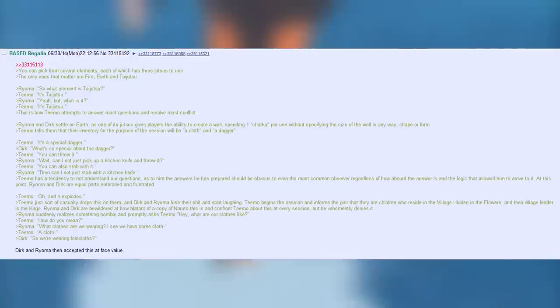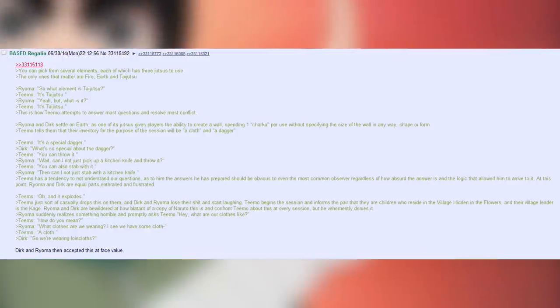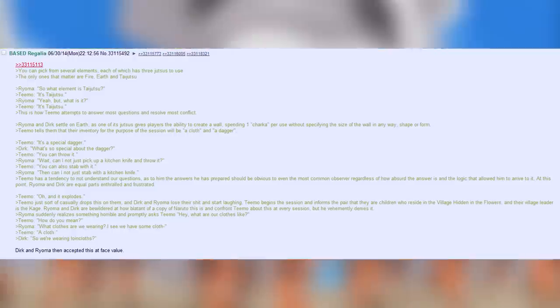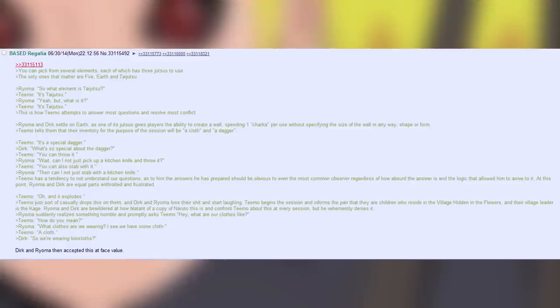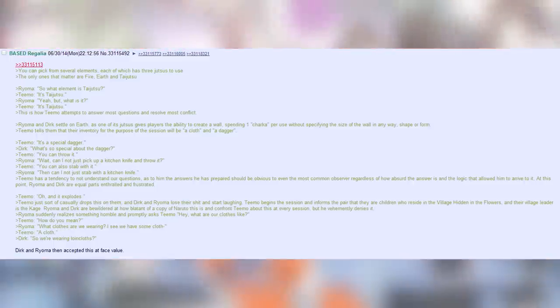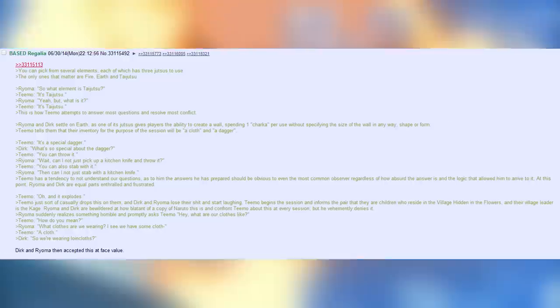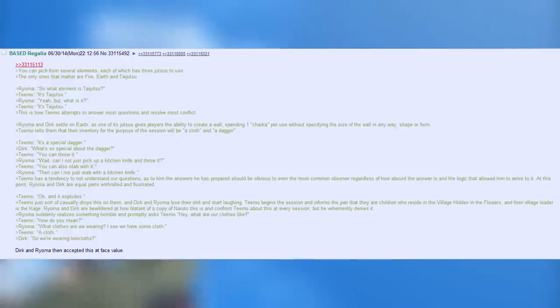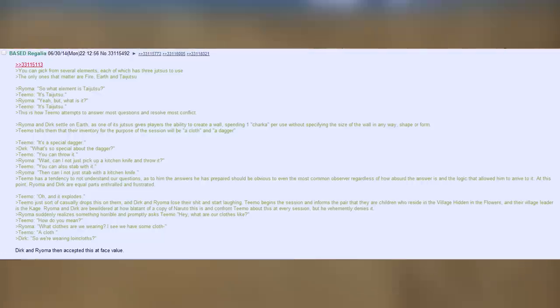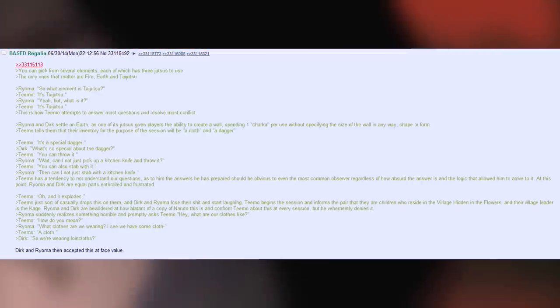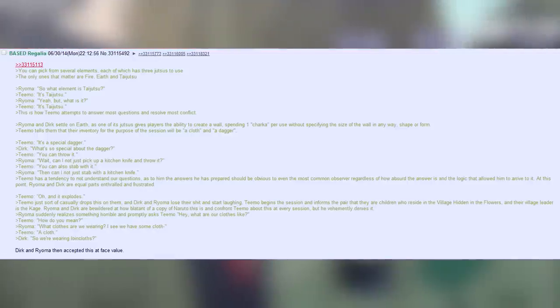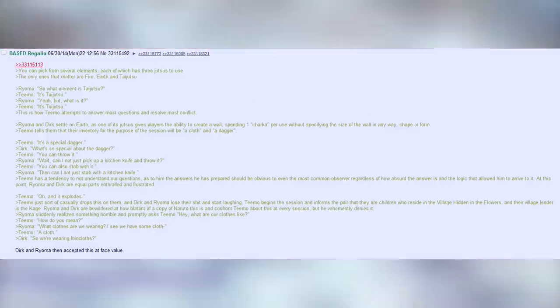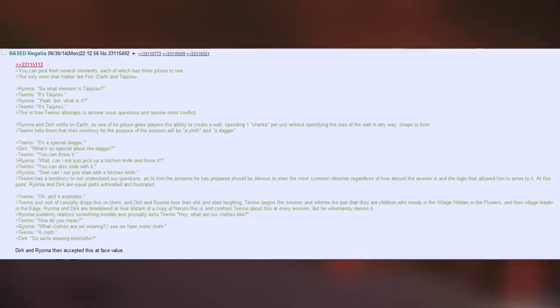Teemo tells them that their inventory for purposes of this session will be a cloth and a dagger. Teemo. It's a special dagger. Dirk. What's so special about the dagger? Teemo. You can throw it? Royoma. Wait. Can I not just pick up a kitchen knife and throw it? Teemo. You can also stab with it? Royoma. Then can I not just stab with a kitchen knife? Teemo has a tendency to not understand our questions. As to him, the answers he has prepared should be obvious to even the most common observer, regardless of how absurd the answer is and the logic that allowed him to arrive to it. This is point. Royoma and Dirk are equal parts enthralled and frustrated.